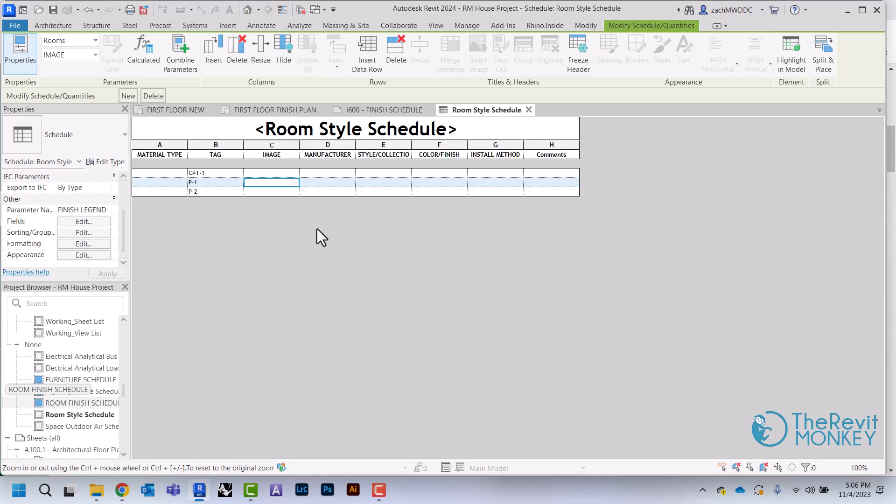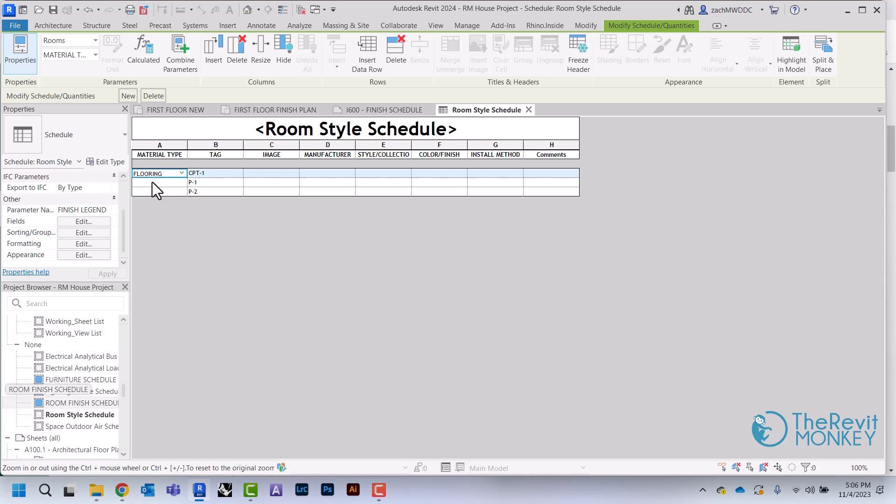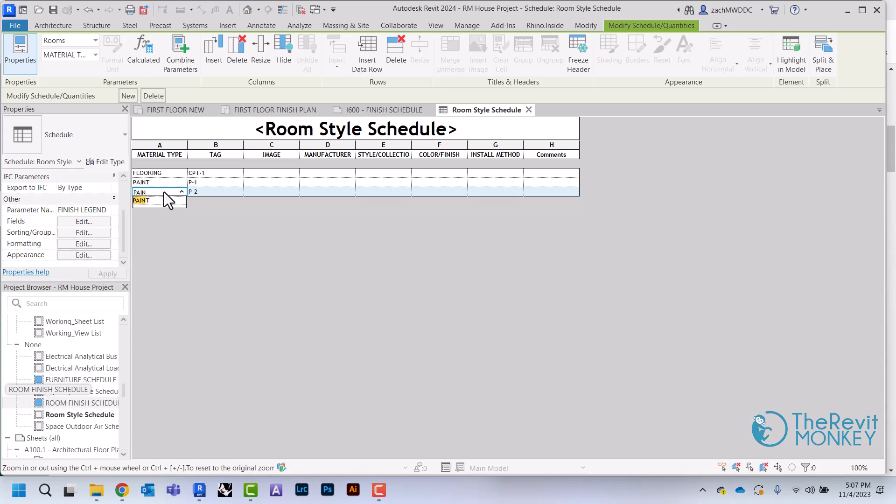Then the next thing I want to do is actually group these based off of the type. I'm going to come in here, so this is going to be Flooring and this is going to be Paint.